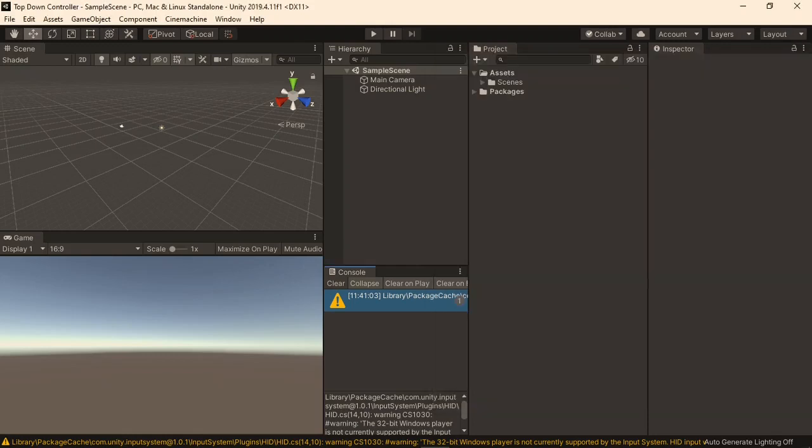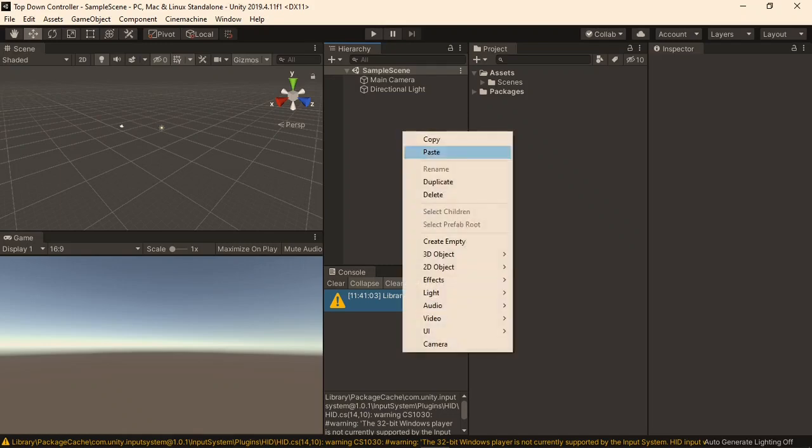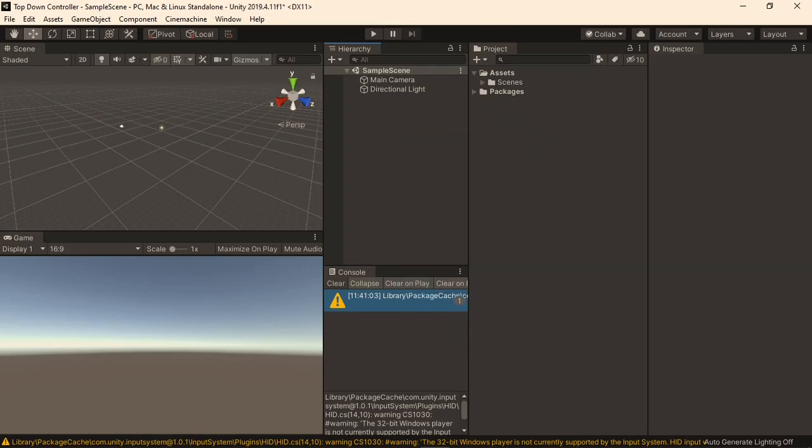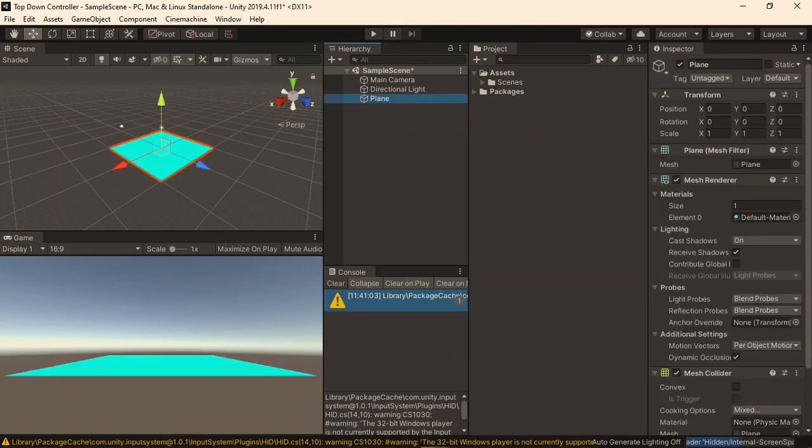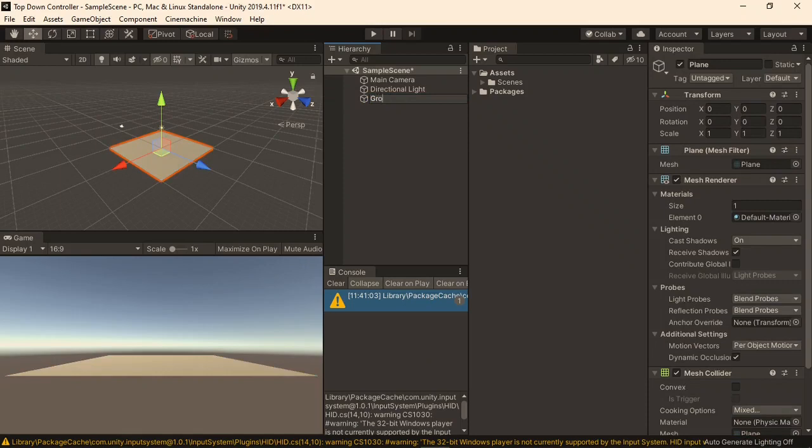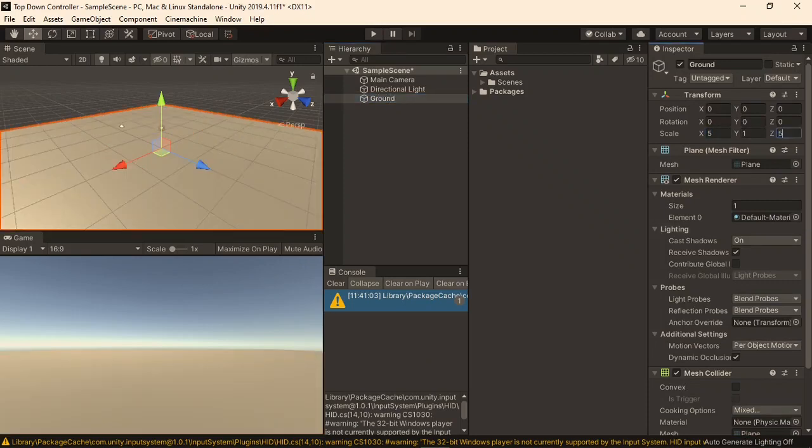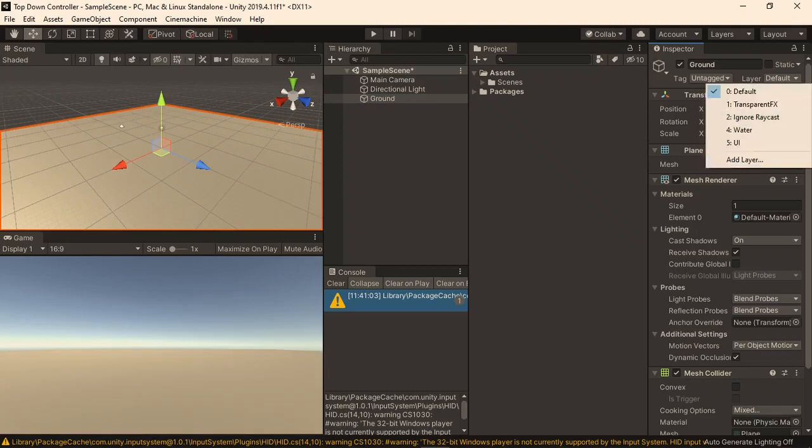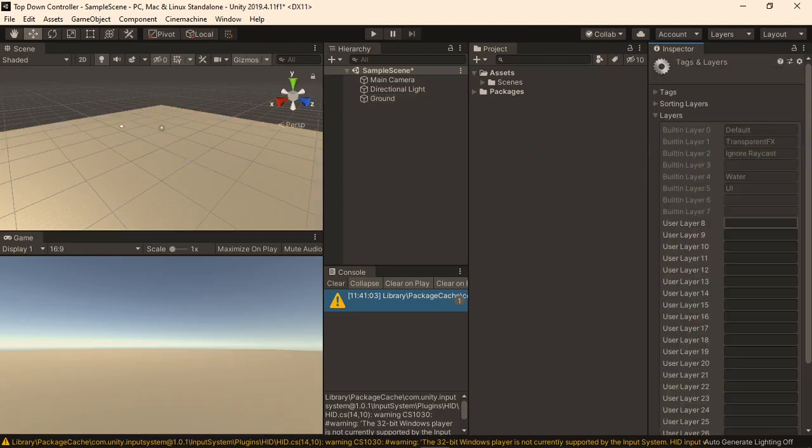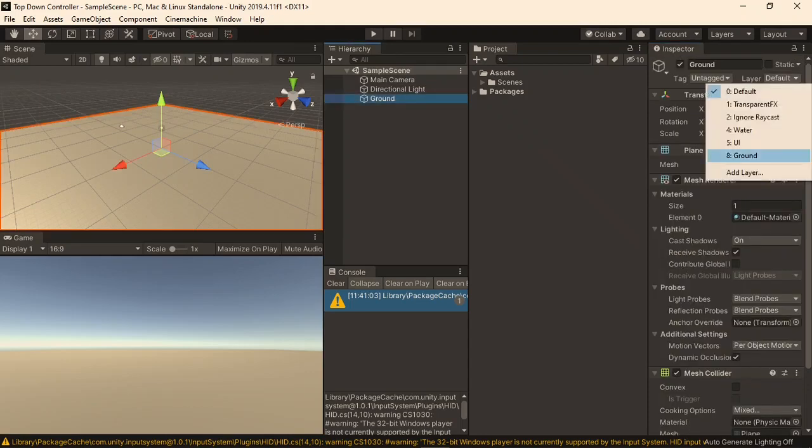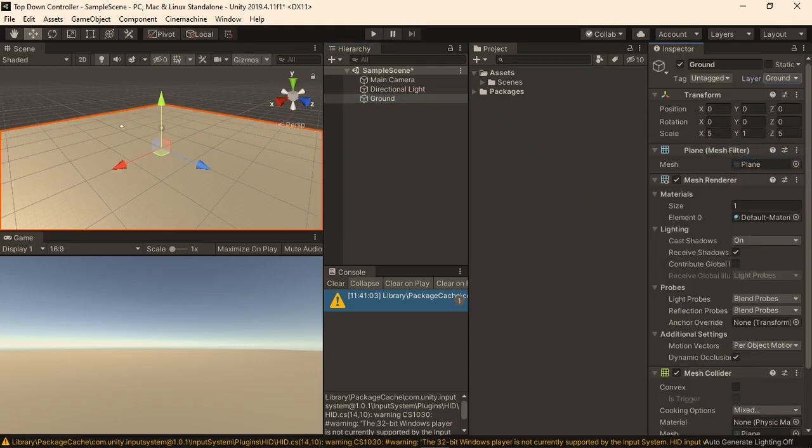Now we can start creating our scene, so right click in the hierarchy, and create a new 3D object, plane. I'll call this the ground. I'll set its scale to 5 on the X and Z to give our player more space to move around, then select the layers, and add a layer. I will call this ground. Select our ground object, and assign it the layer we just created.